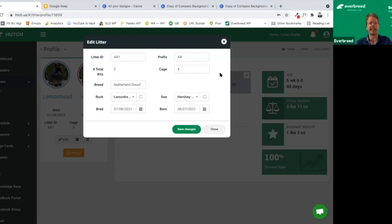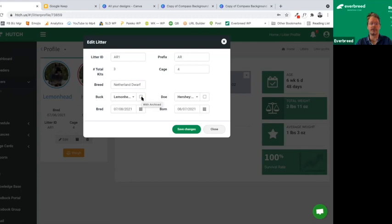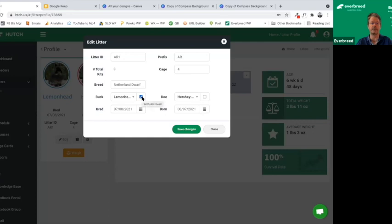If you need to make changes to the breed or buck, there's also a tiny little square here — if you mouse over it, it gives you the option to pull in anything that's been archived. Sometimes folks call in to customer service saying they can't find a rabbit — it could be that it's been archived. If you click this button, you'll be able to select from the ones that were actually archived.